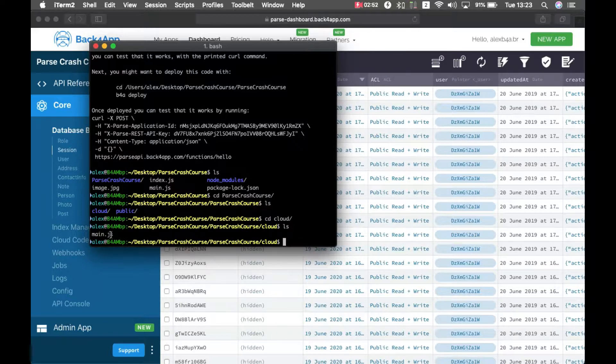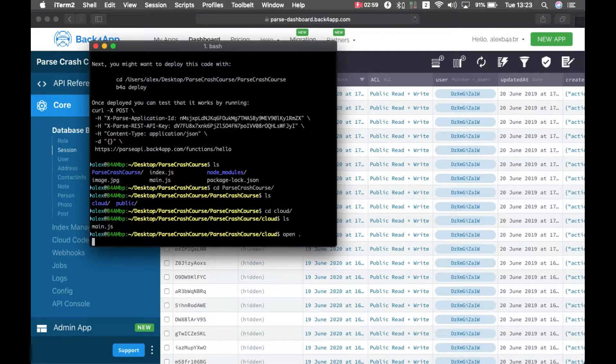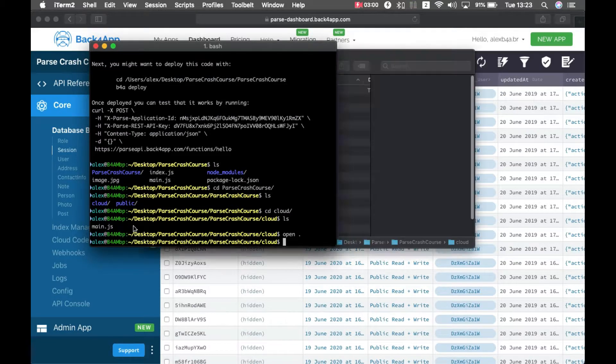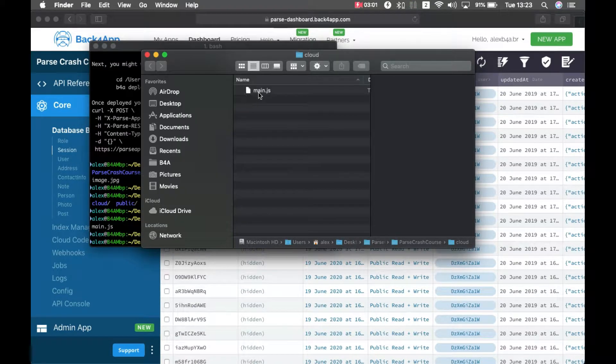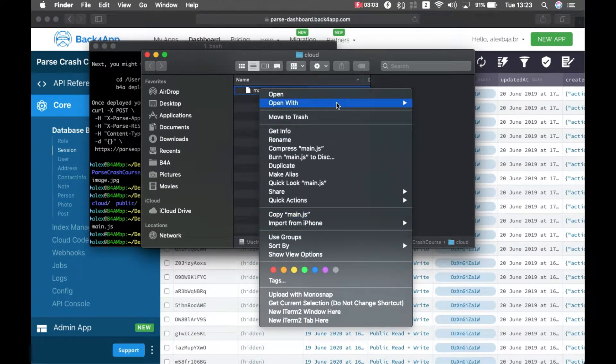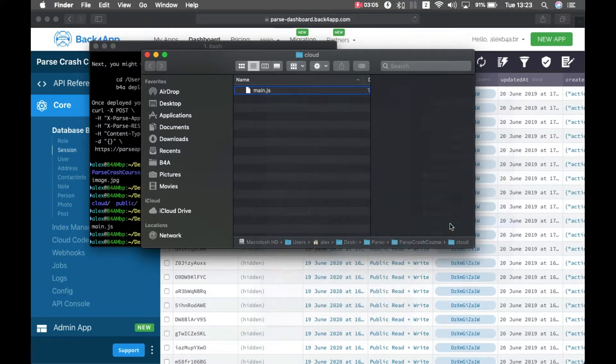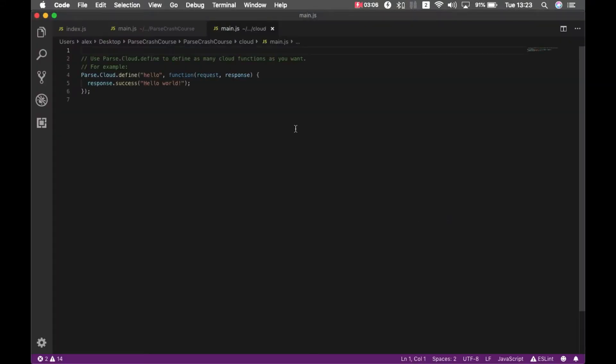The name of the main file must be main.js. So if I open it, you'll see I already have a hello world function there as an example.